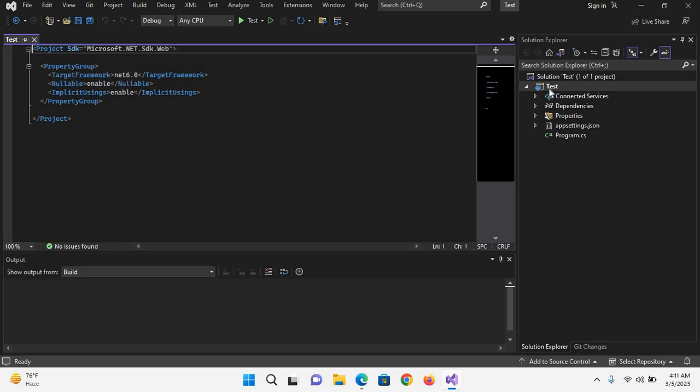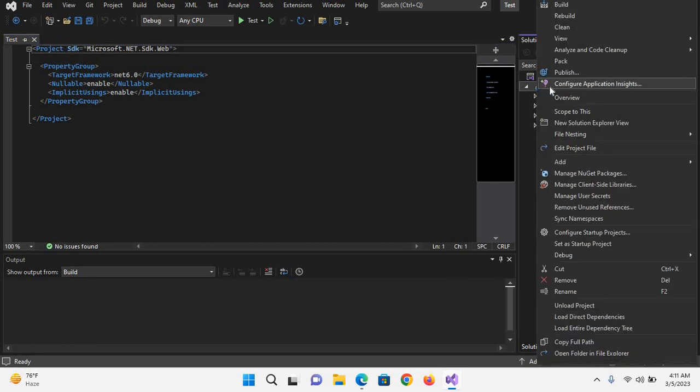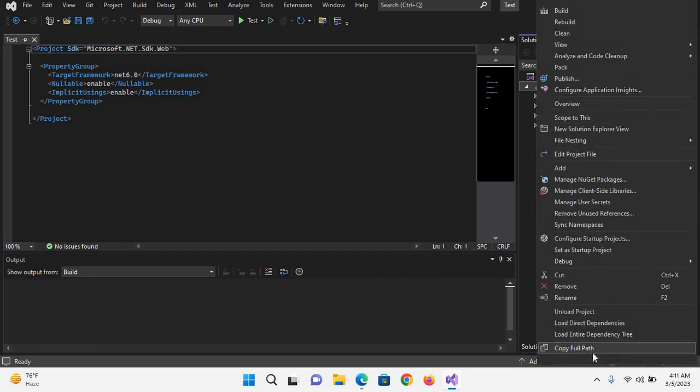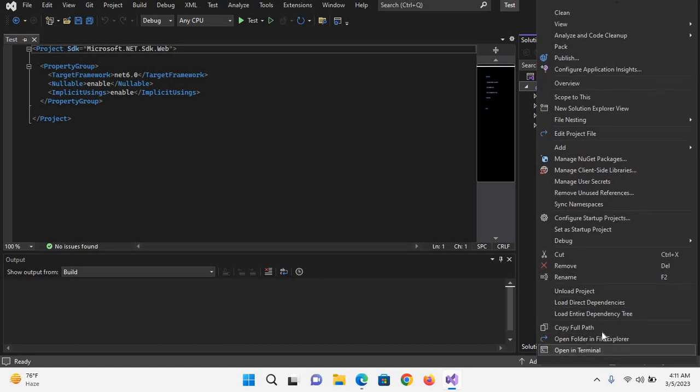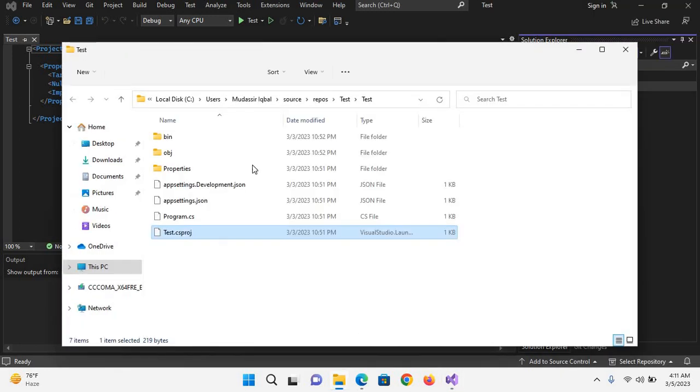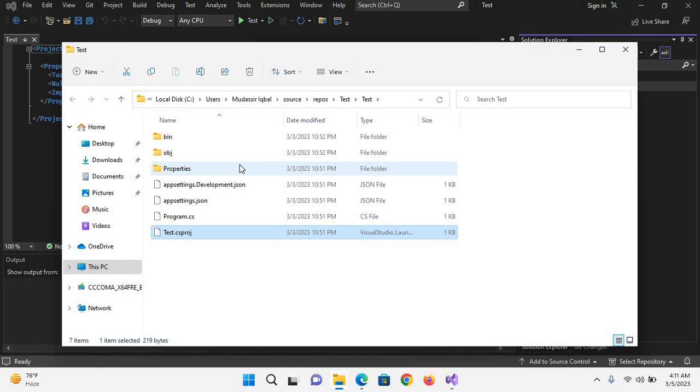How can we open this project in a folder explorer? For that, you have to right-click on this project and go to Open Folder in Explorer, and it will open it in a folder explorer.